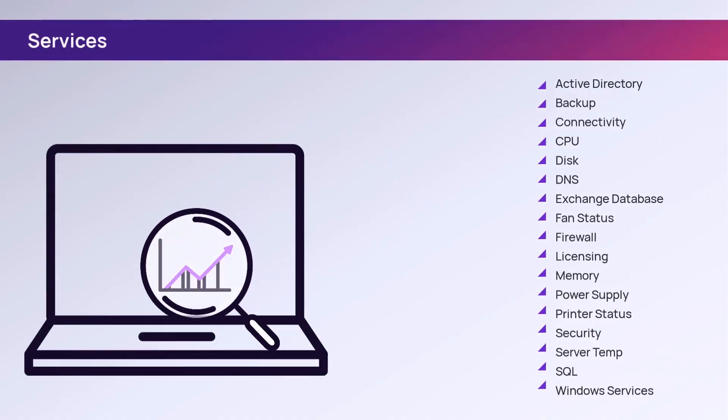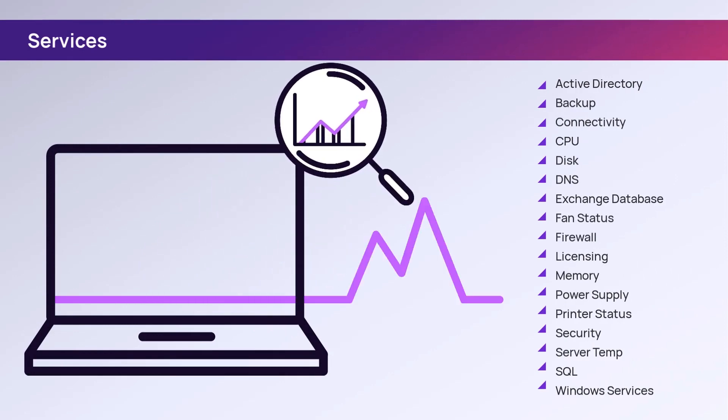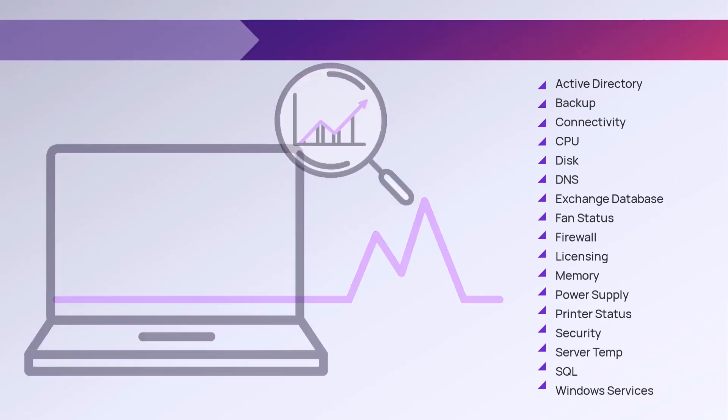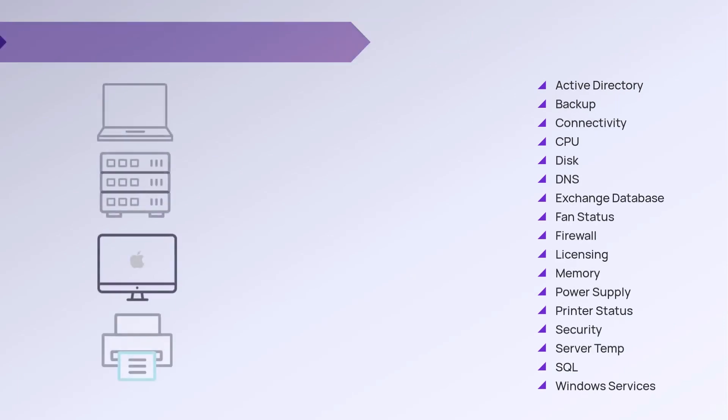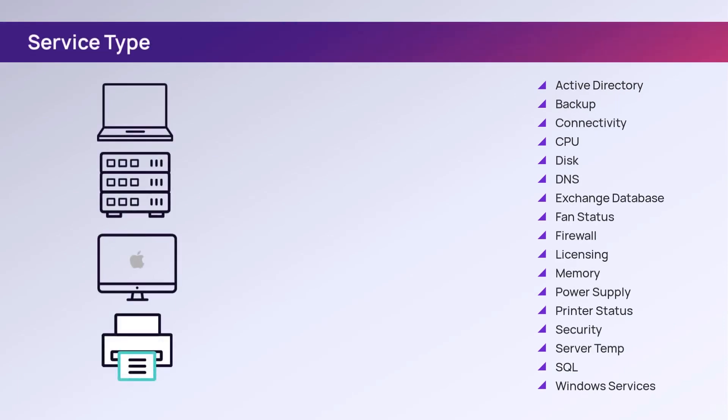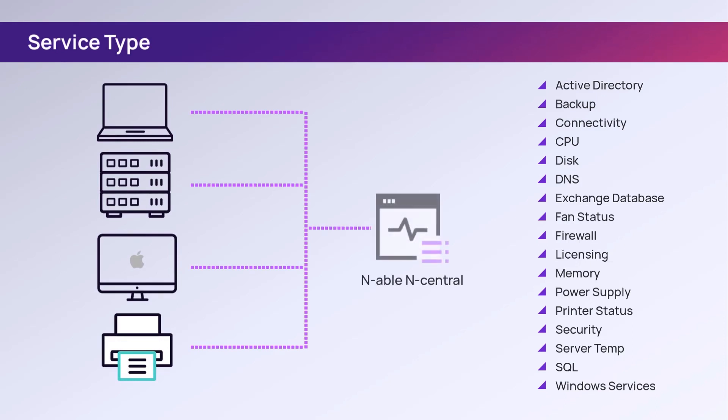Services are composed of metrics that monitor devices. Each service uses one of several service types to gather information from a device.